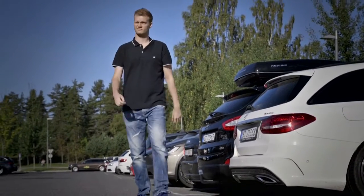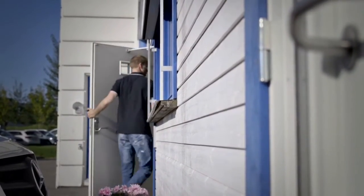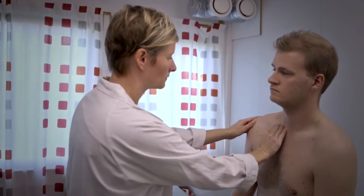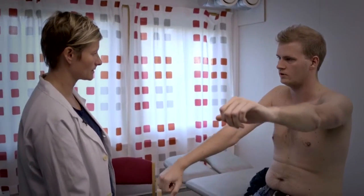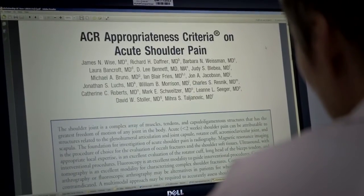Tom consults his general practitioner regarding pain in his shoulder. He is especially in pain at night and has trouble sleeping. Tom: I still have pain in my shoulder and it has been like this for six weeks now. Doctor: We should take a closer look at that. If you could take off your t-shirt please and I will examine you. The general practitioner wishes to refer Tom for an X-ray of his shoulder. She knows that there are some appropriate criteria for non-traumatic muscle and skeleton conditions. She reads the guidelines and verifies that her assessment is in accordance with the criteria.